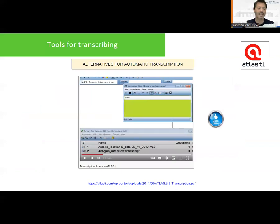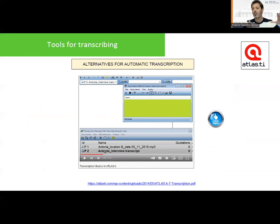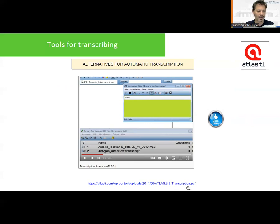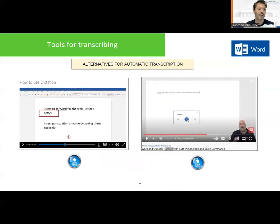Now to finish this class, we are going to see alternatives for automatic transcription. We are going to record sessions either with a mobile phone or video camera. For online sessions — such as a group session or in-depth interview done online — we can use Zoom or Google Meet. Whenever we have a video or audio file, we can use Atlas.ti version 7, which from version 7 includes a transcription tool. We can also use the Dictate tool in Microsoft Word, which works pretty well.